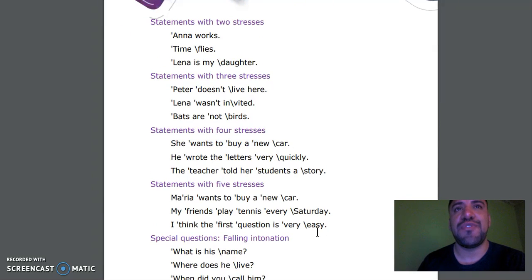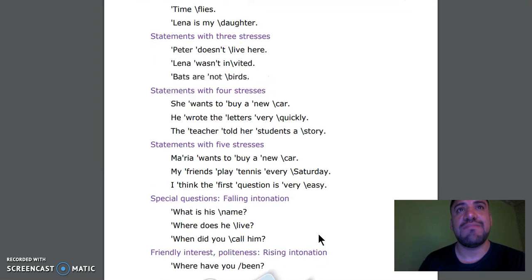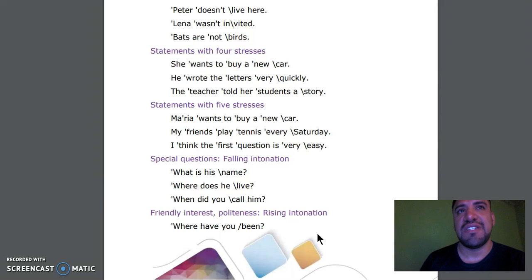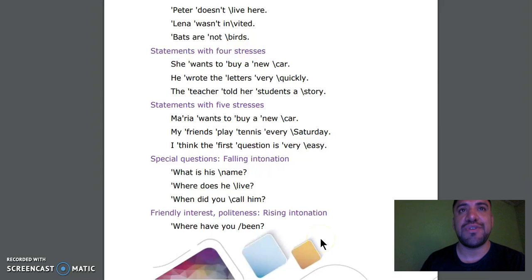Statements with three stresses: Peter doesn't live here. Lena wasn't invited. Bats are not birds. Statements with four stresses: She wants to buy a new car. He wrote the letters very quickly. The teacher told her students' story.